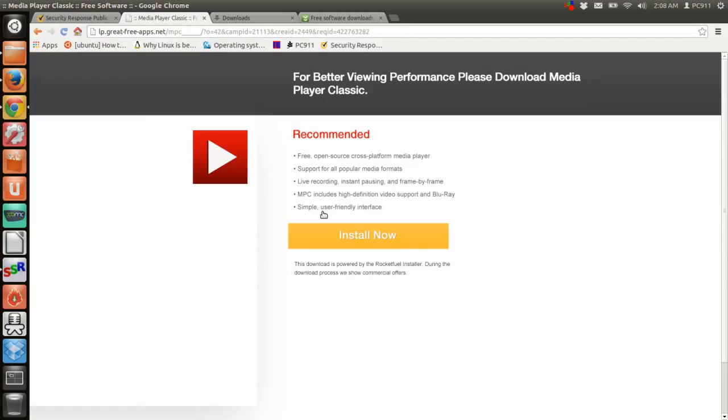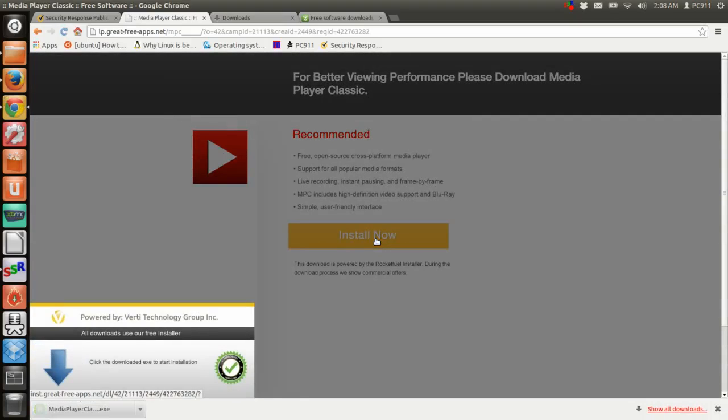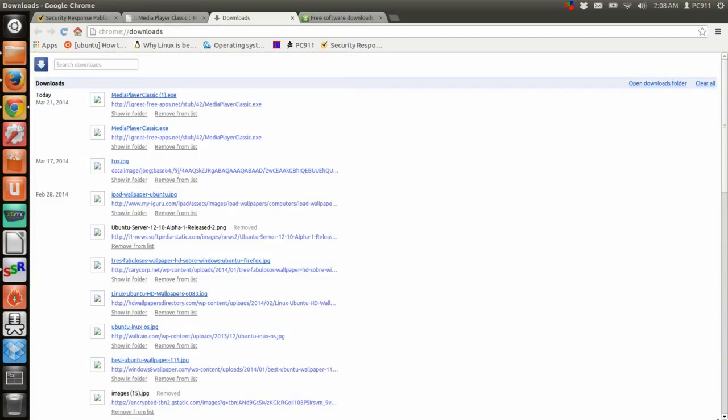No problem. For better viewing performance, please download media player. Yeah sure, go right ahead, install yourself. It's actually downloading. So it actually comes down and everything. We're going to open our downloads folder.